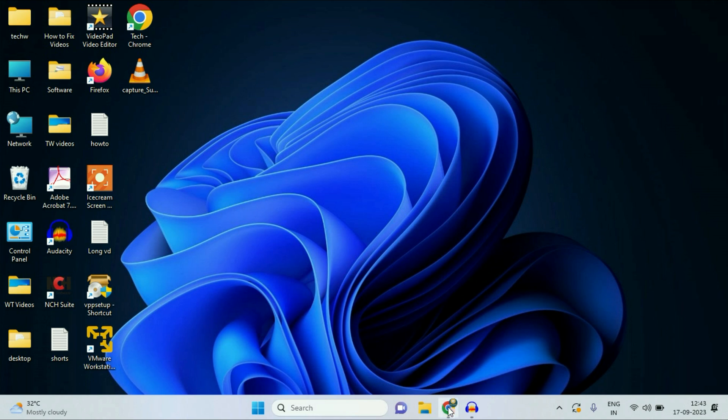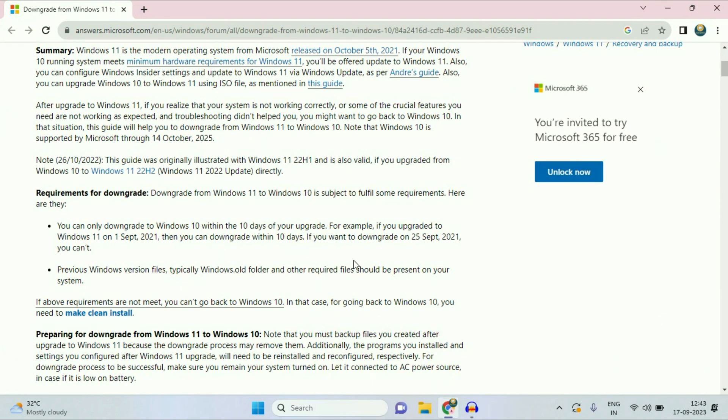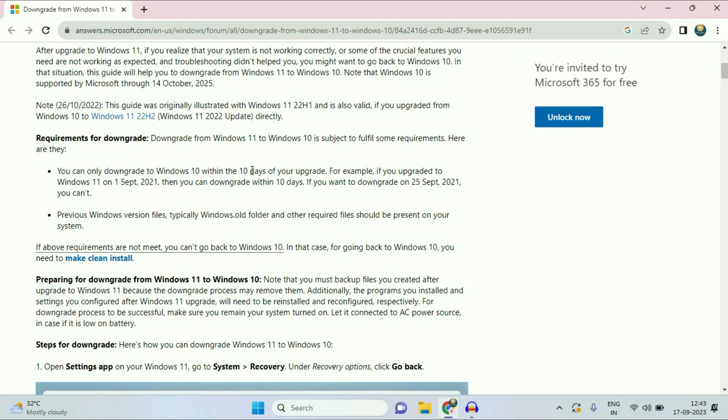Before we start, I'll show you one important thing: you have 10 days of time period to downgrade your system to Windows 10. As you can see in this article, you can only downgrade to Windows 10 within 10 days of your upgrade without losing any data or software.